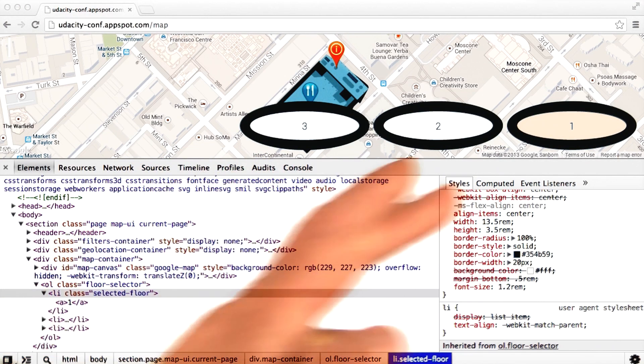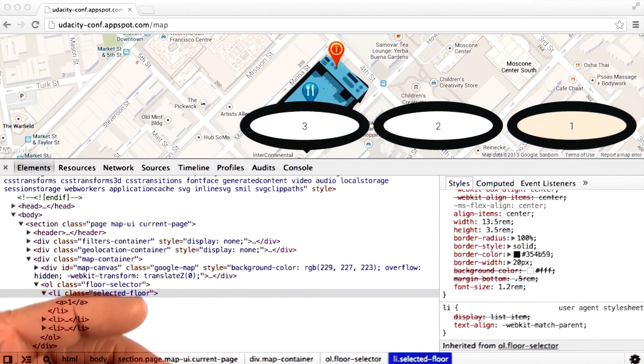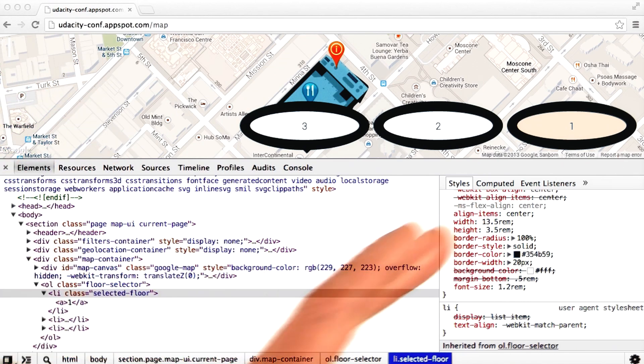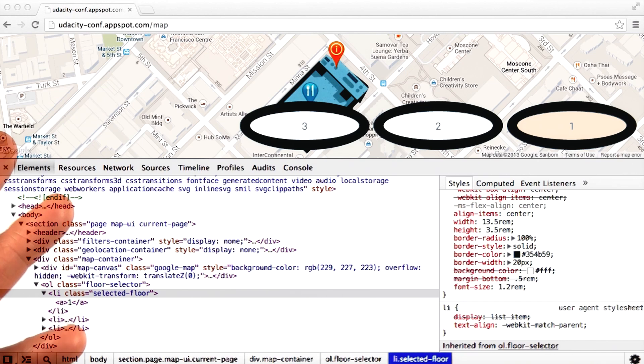As you can see, Chrome DevTools provides rich functionality to edit and inspect your pages. And that was just one tab.